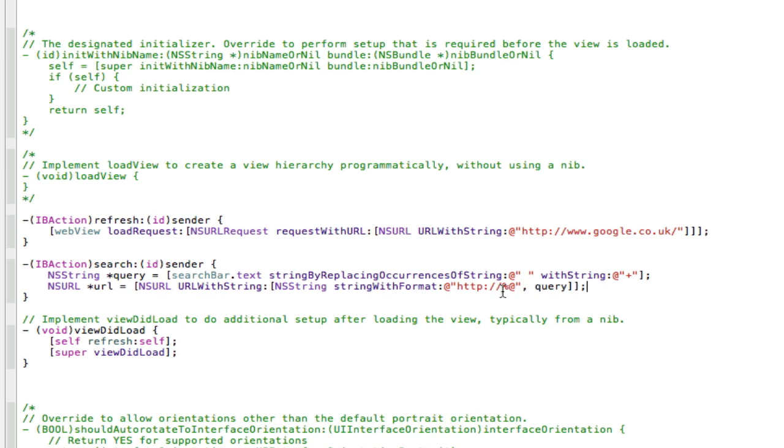So without this http://, it will screw up and it won't load the webview. That's basically converting what they type in here into a URL.